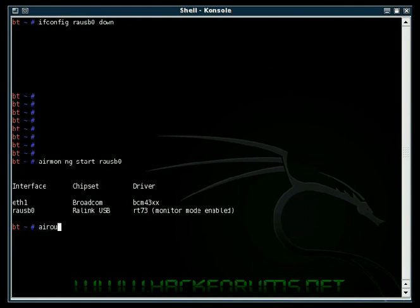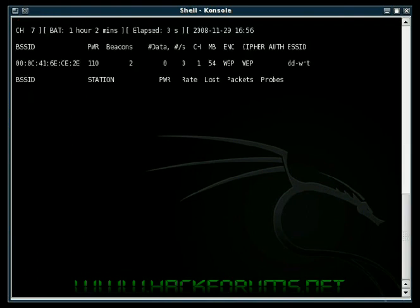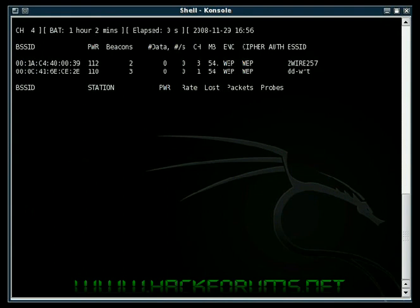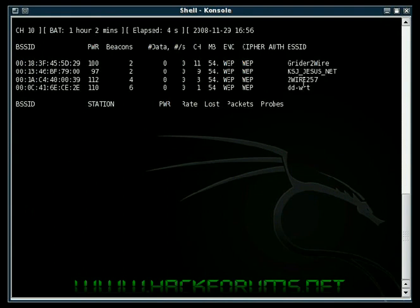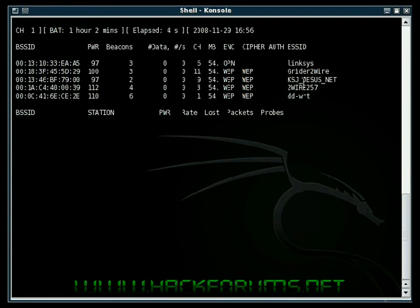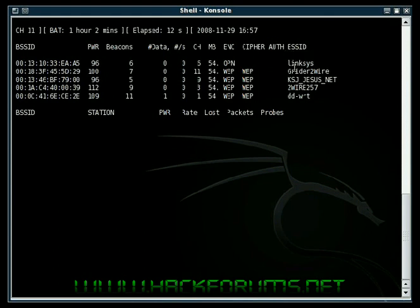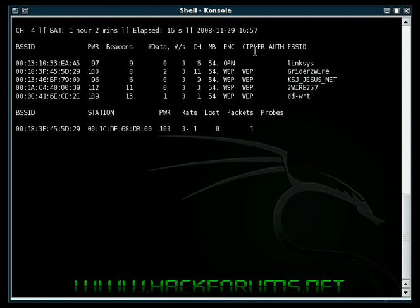Type in airodump-ng and your interface. So it went ahead and picked up dd-wrt, that's the router I'm going to be cracking. 2wire257, that's my internet router. I'll use it in my third video. Wide open links is another 2wire and this other one.